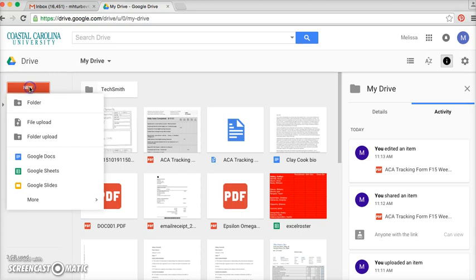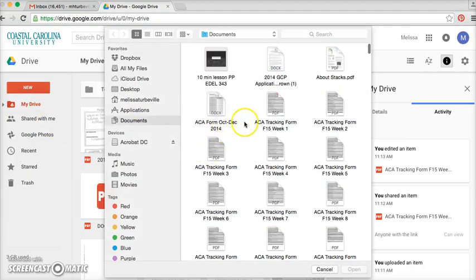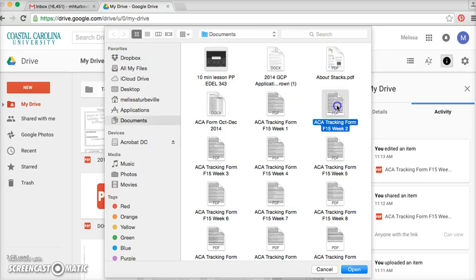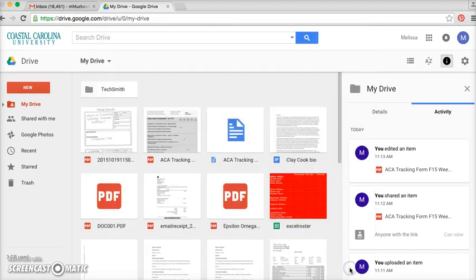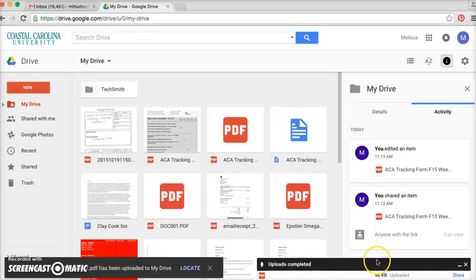Go up here to the New button, and you can choose from a folder, or you can choose from a file. I'm going to do file upload, and I'm just going to choose a random file from my folder. Okay, it's uploaded.